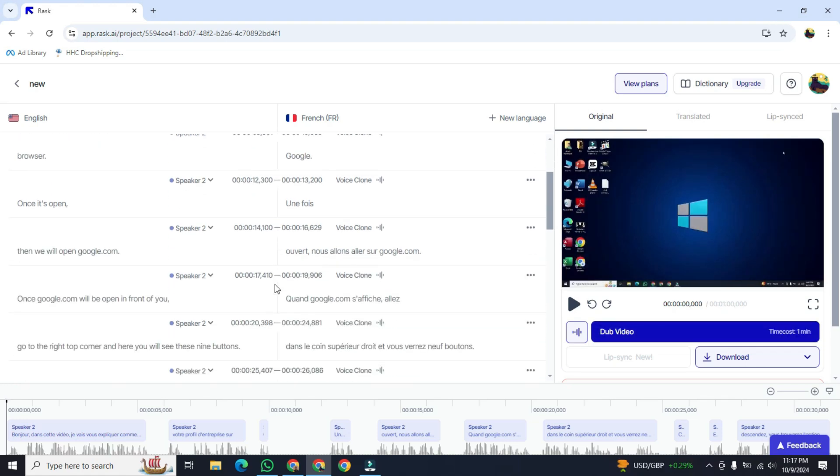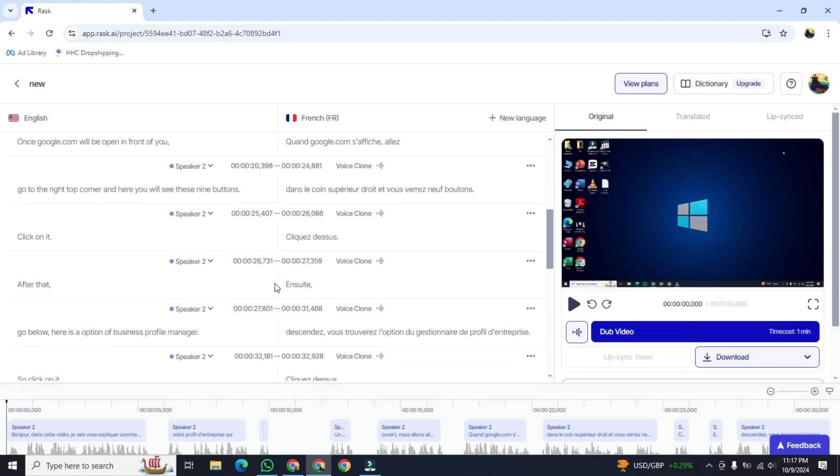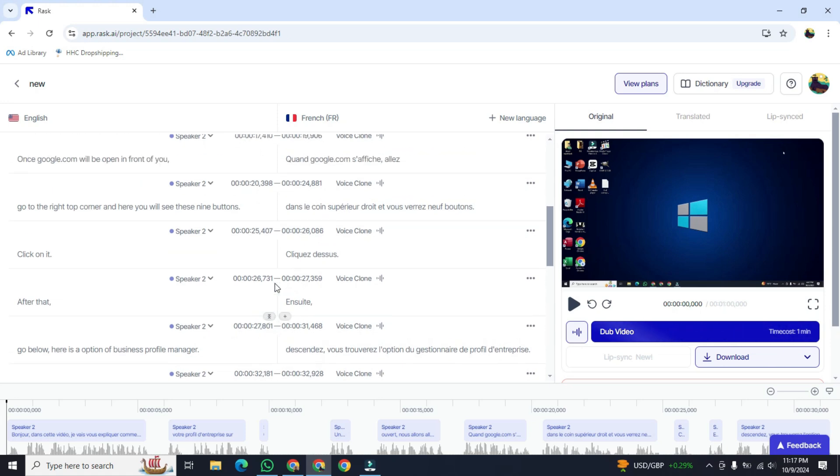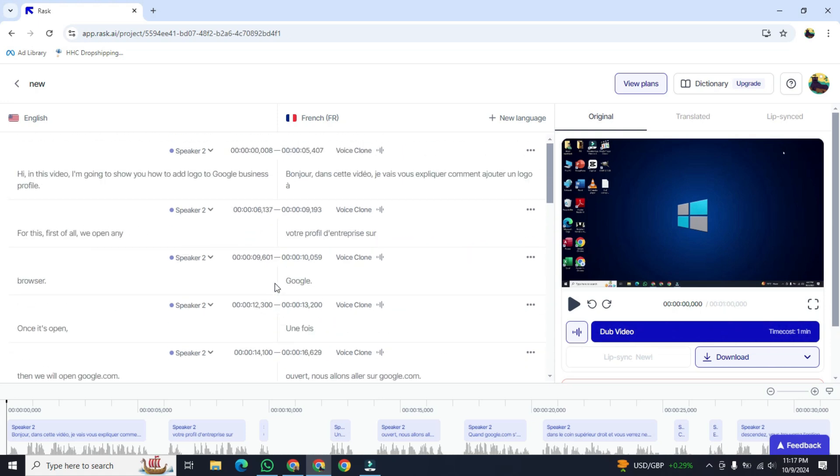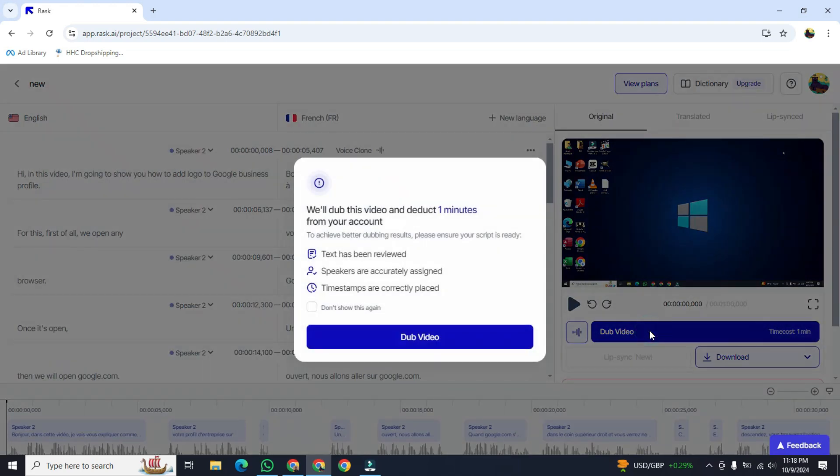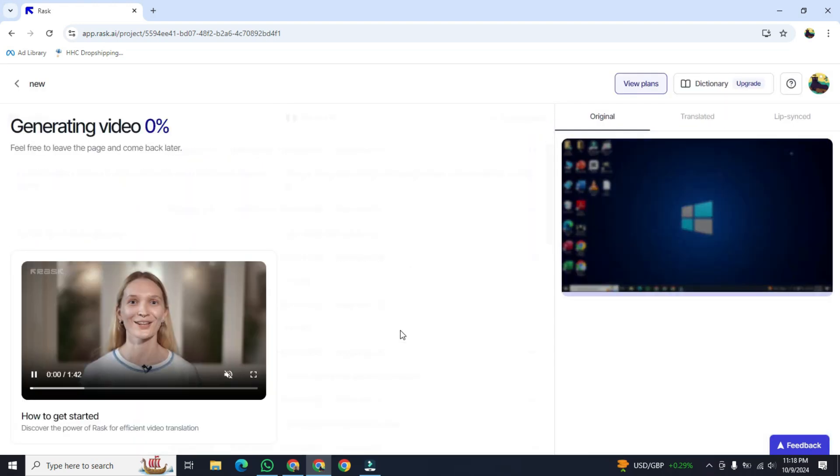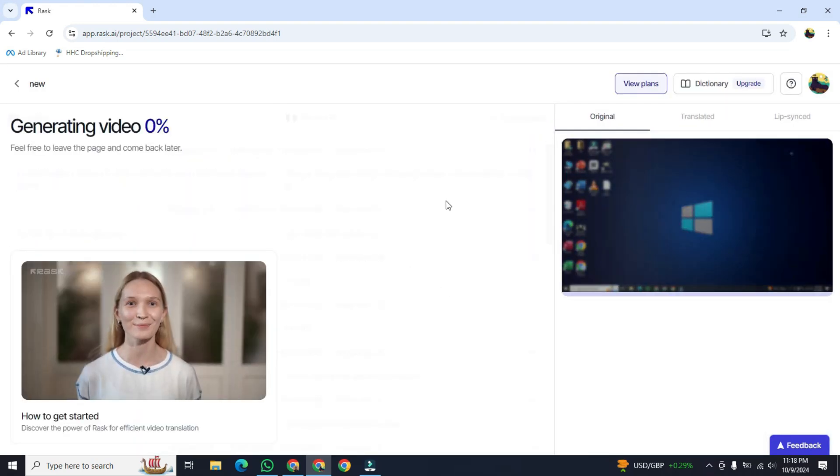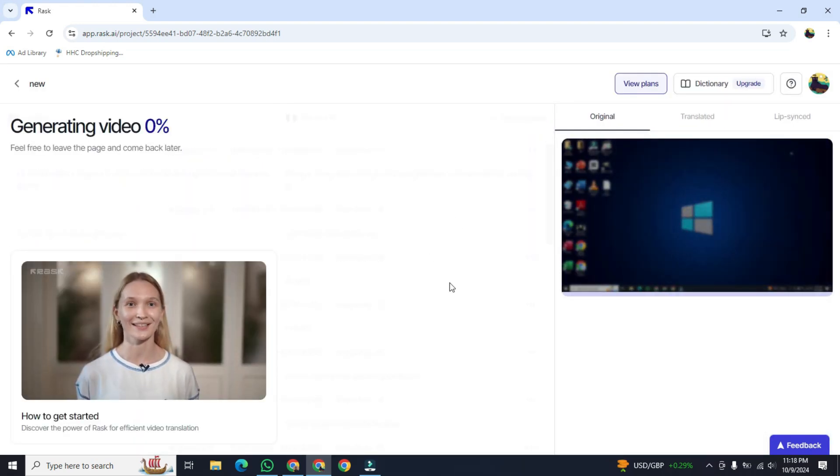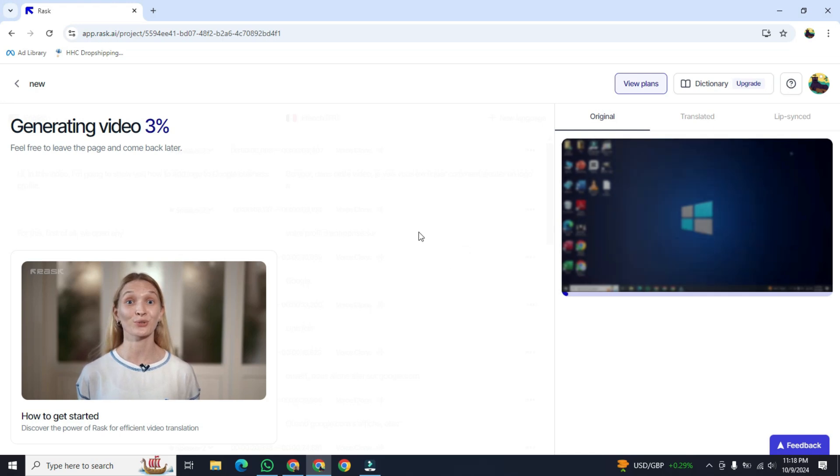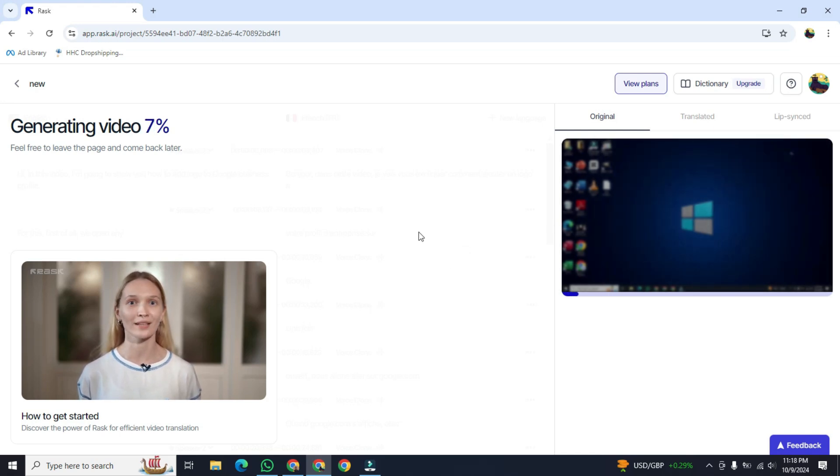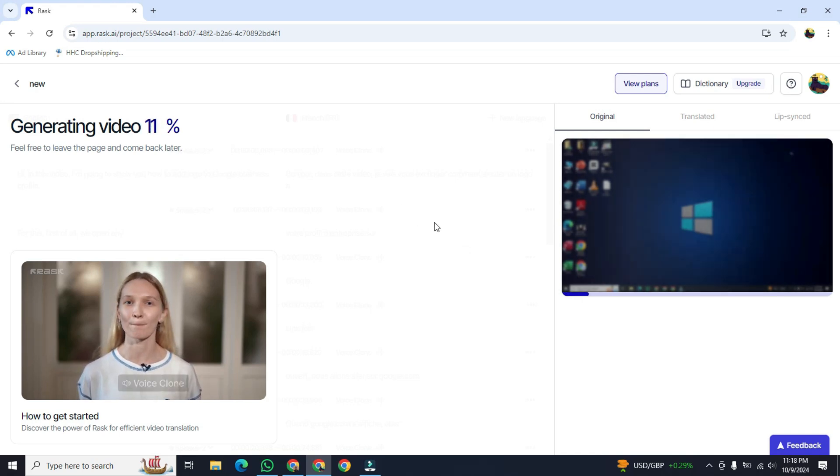Once you've done your script on the left side of your PC screen, then you will go to the right side and here is an option for dub video. So click on it and click on dub video. It will start dubbing your video into French language.